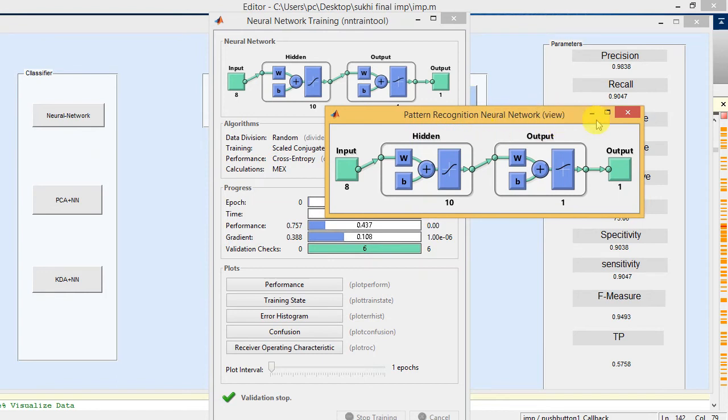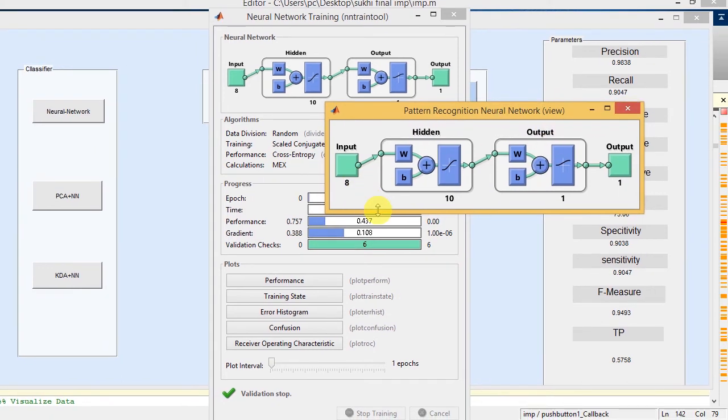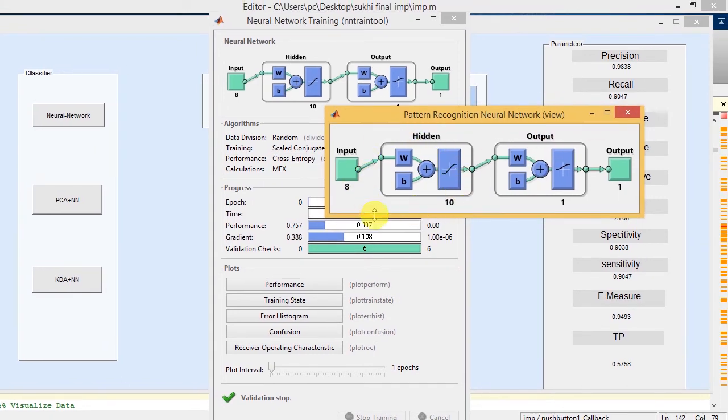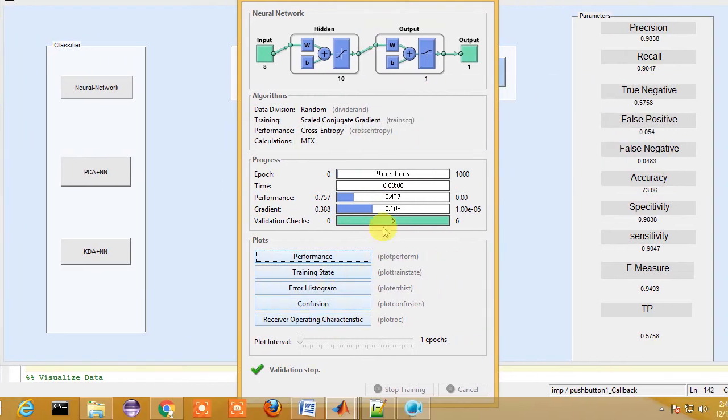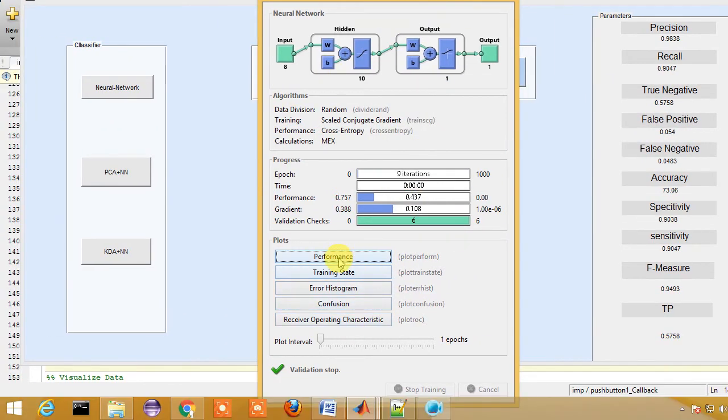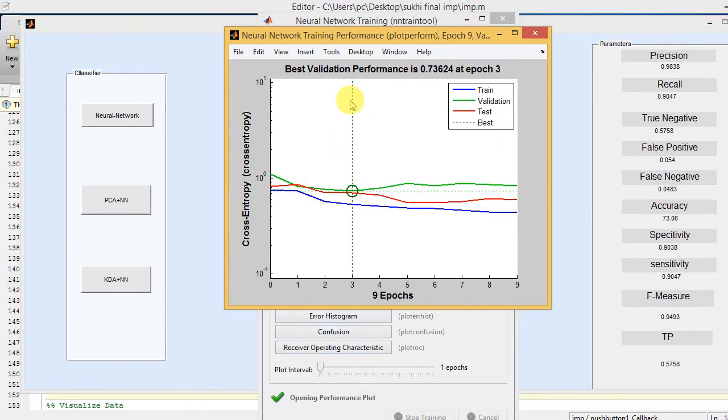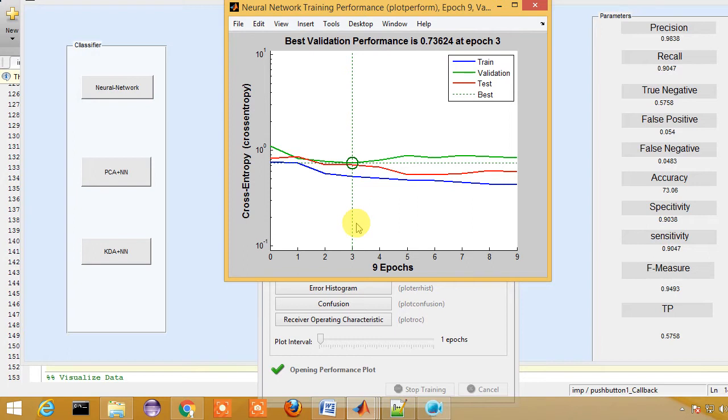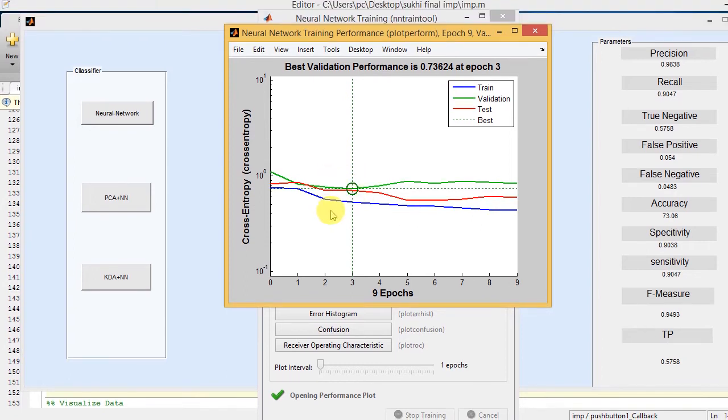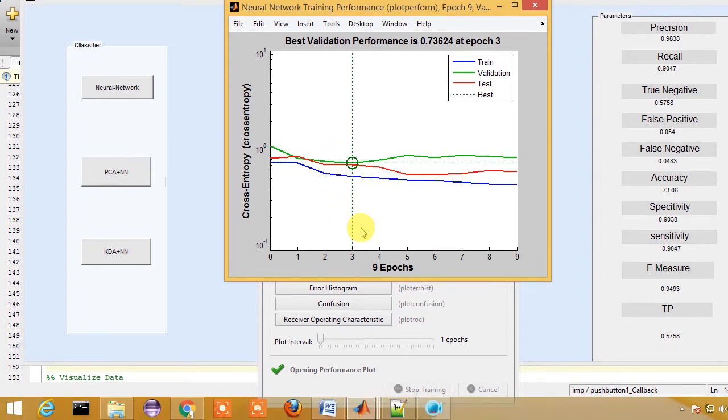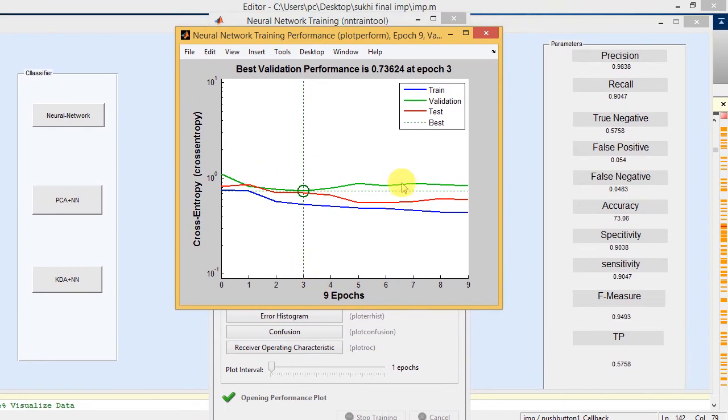This is the network performance which is having 8 input layers, 10 hidden layers, 1 output layer, and correspondingly one output. You can see the performance of the training part of the neural network. The best validation performance is at epoch 3, and it is having 9 epochs.